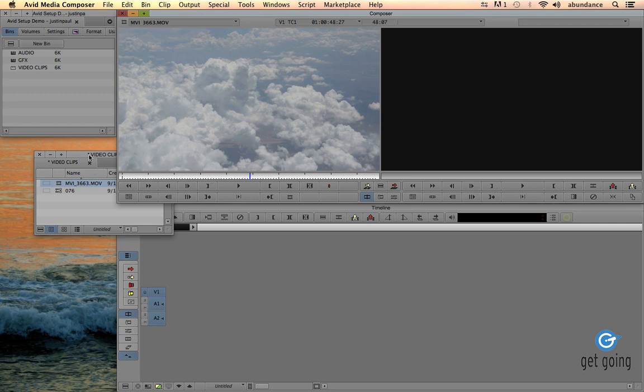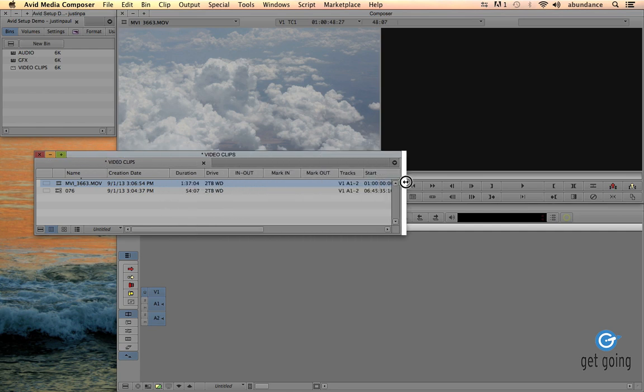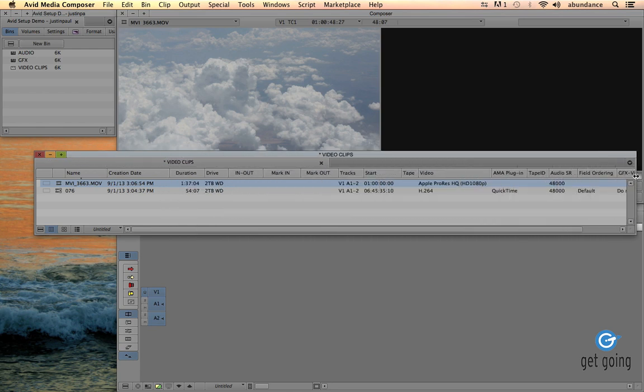Another thing that we can do here inside of our bin, if we stretch this window out, we can take a look and see where our footage is located, of course the duration...